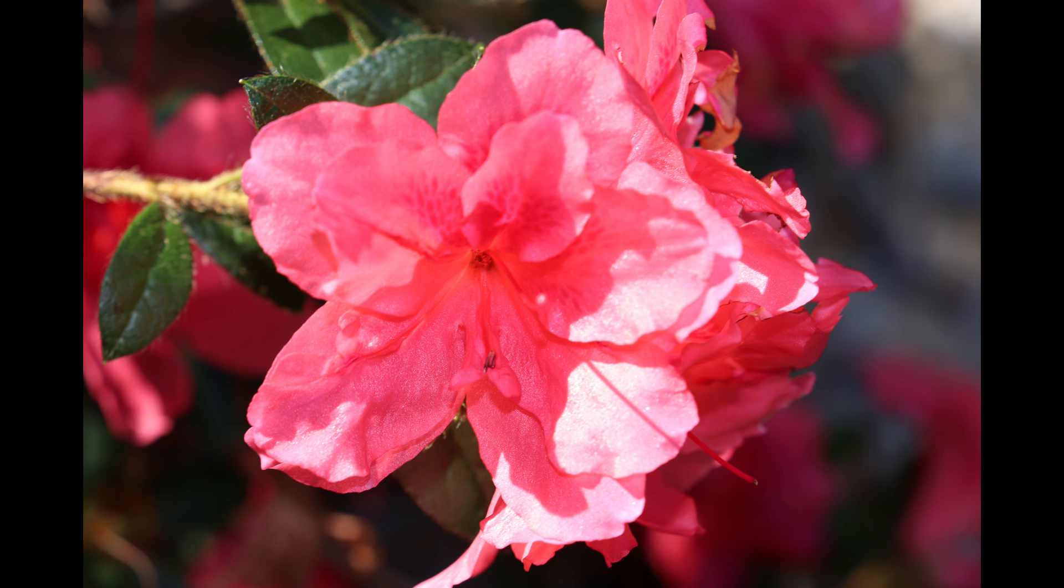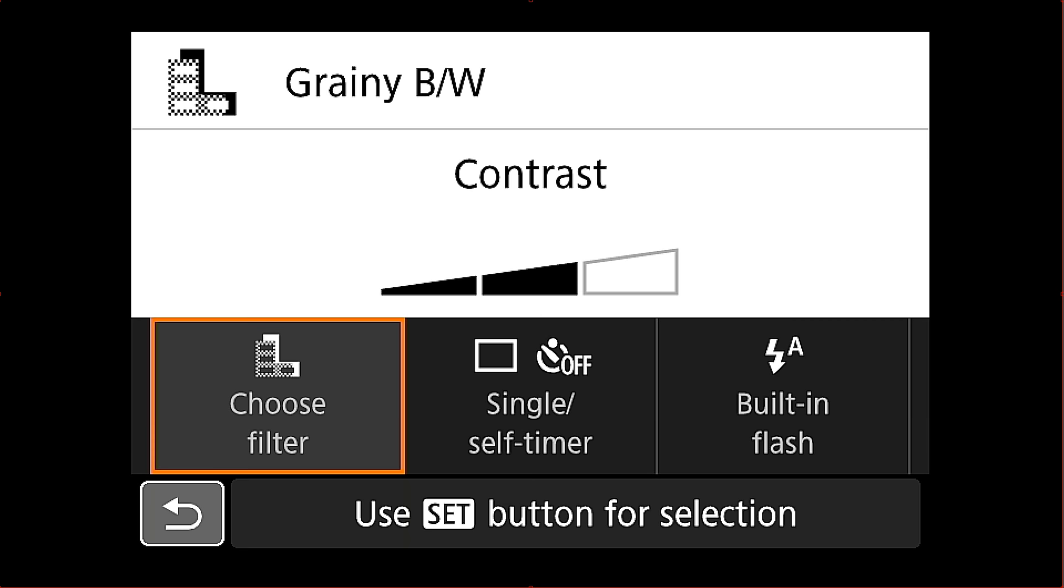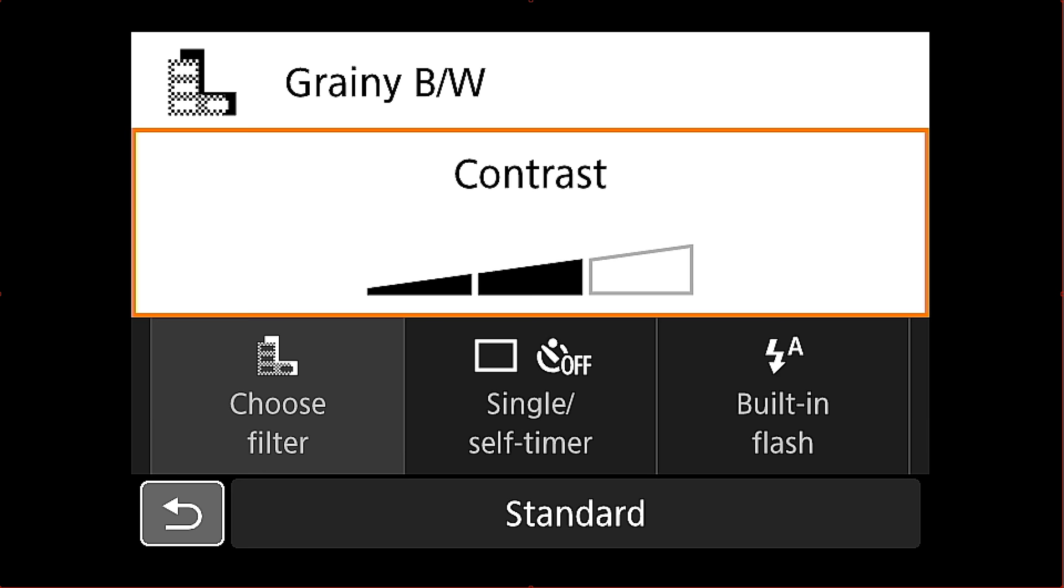So you can see it did turn it from that color version into grainy black and white. You can also adjust the strength of the effect. So you can see here if you go into the camera you can adjust the level. In this particular case for grainy black and white it's contrast. So you can change the contrast level low, medium, and high. That just allows you a little more flexibility inside of the camera to be able to change those filters and the strength of those filters.